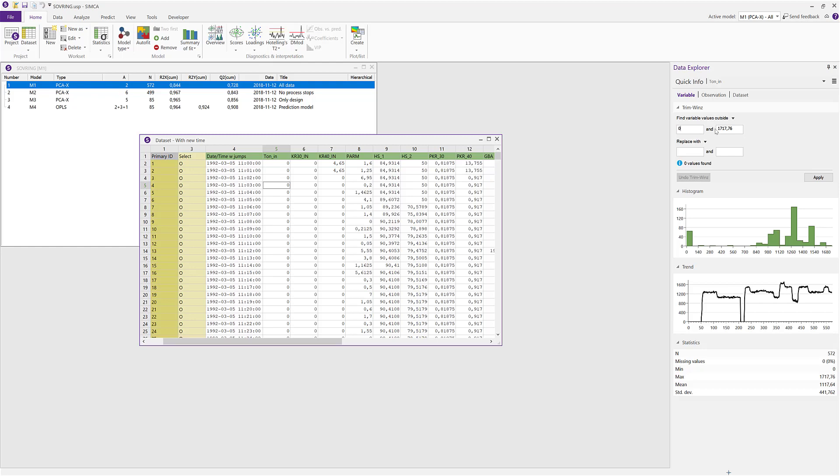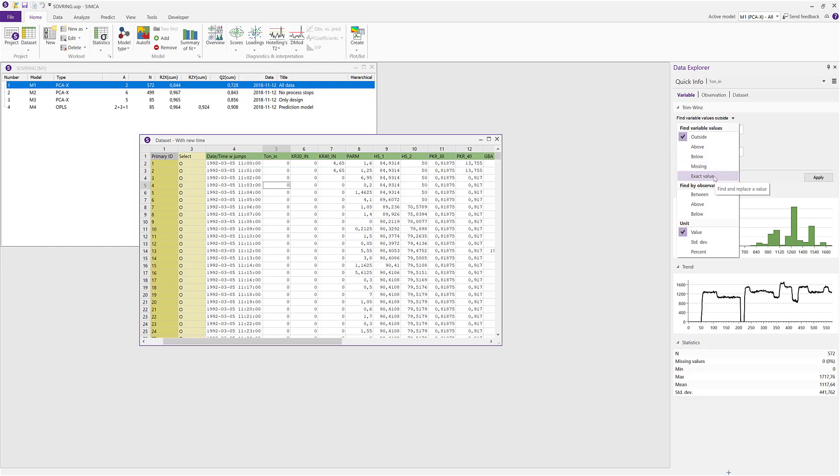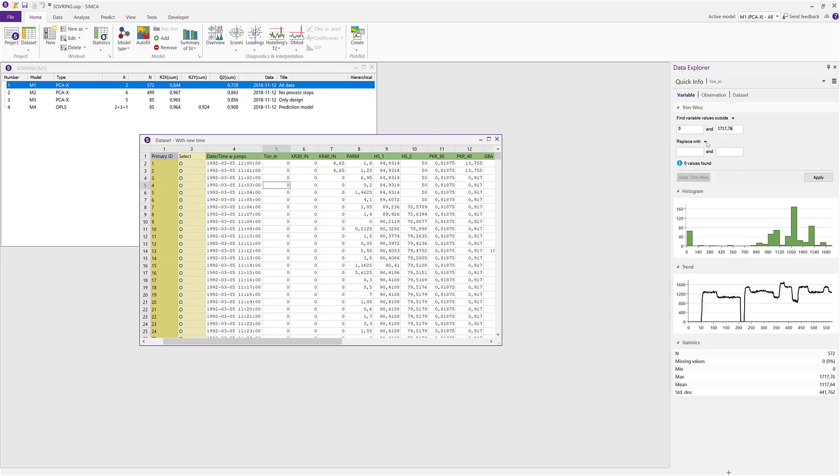By default, the trimming uses a low and a high limit, but you can change that by selecting some other option in the menu like above, below, or you can also search for exact values or you can search for empty cells.